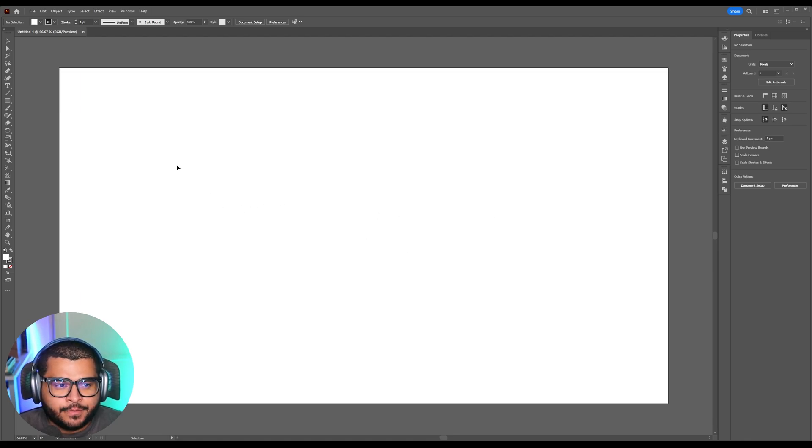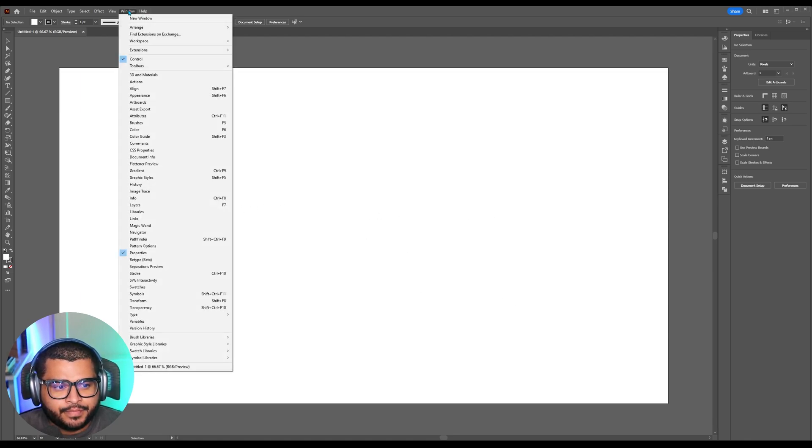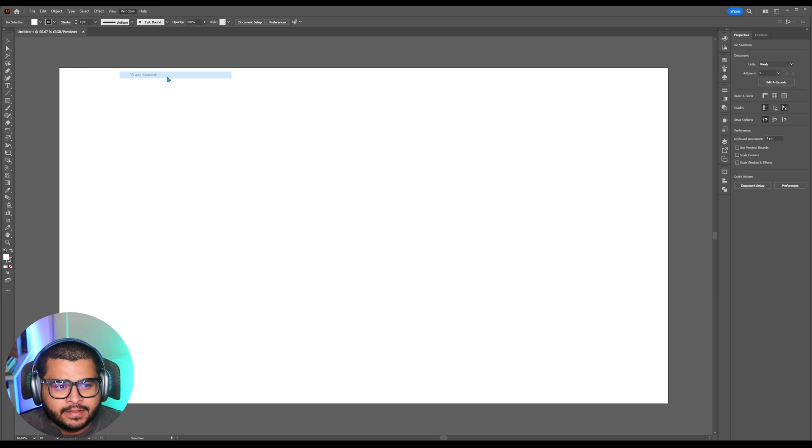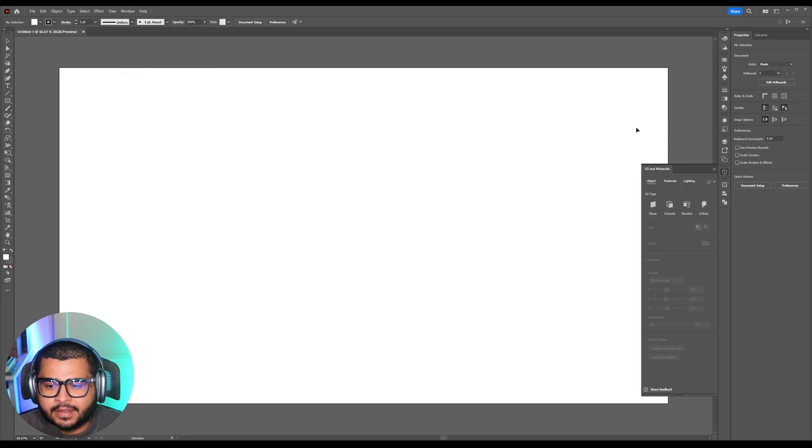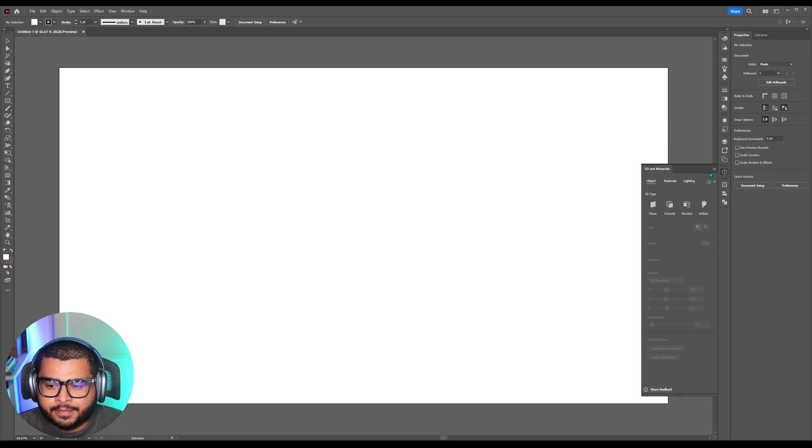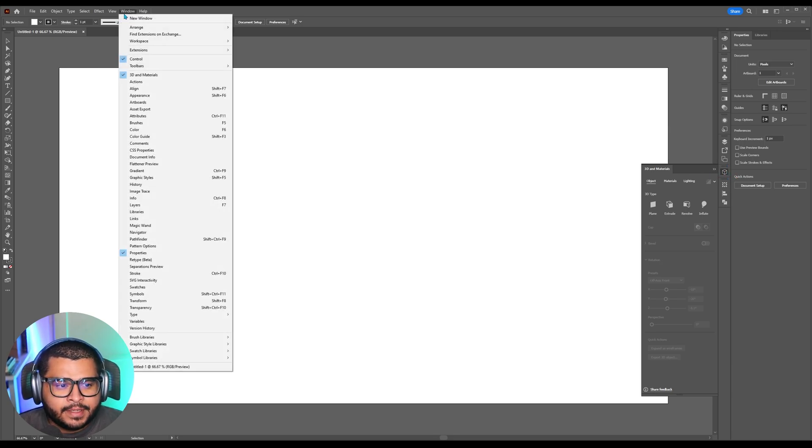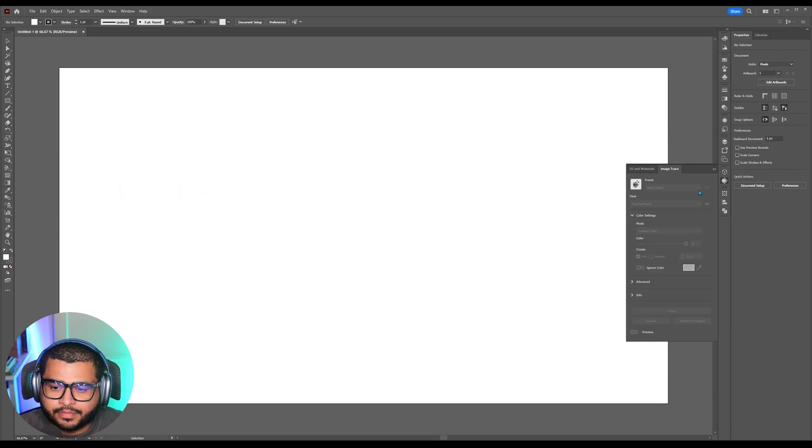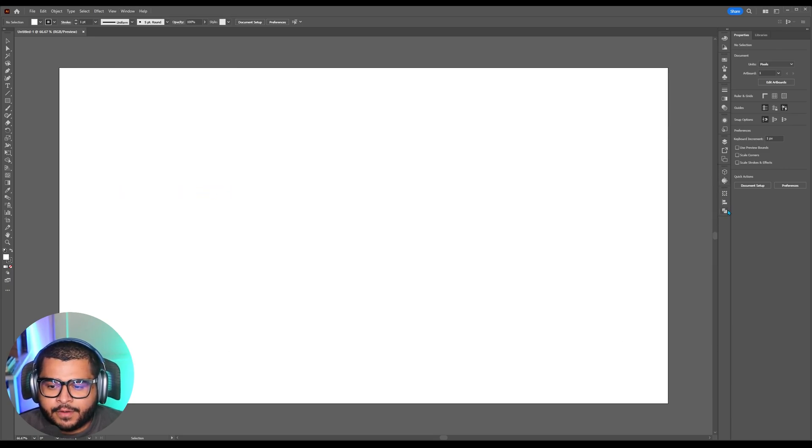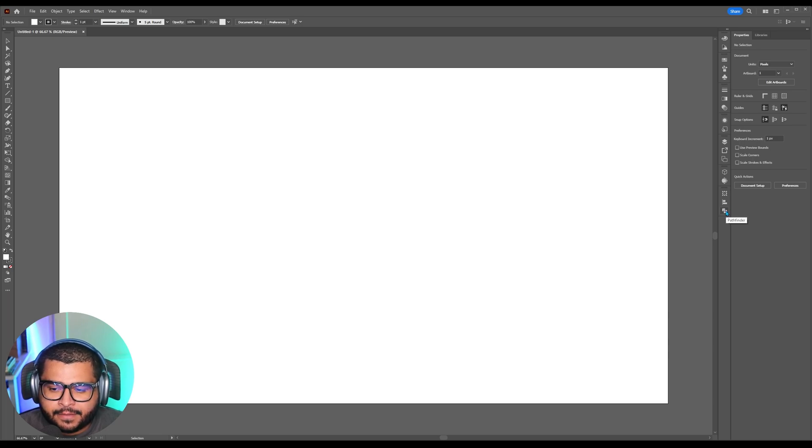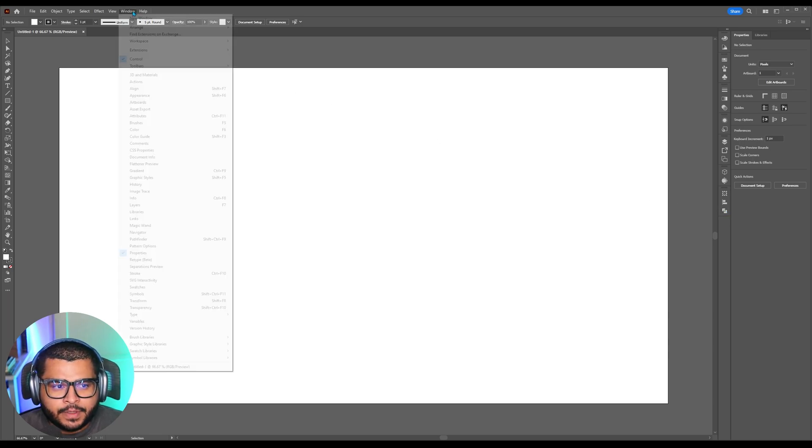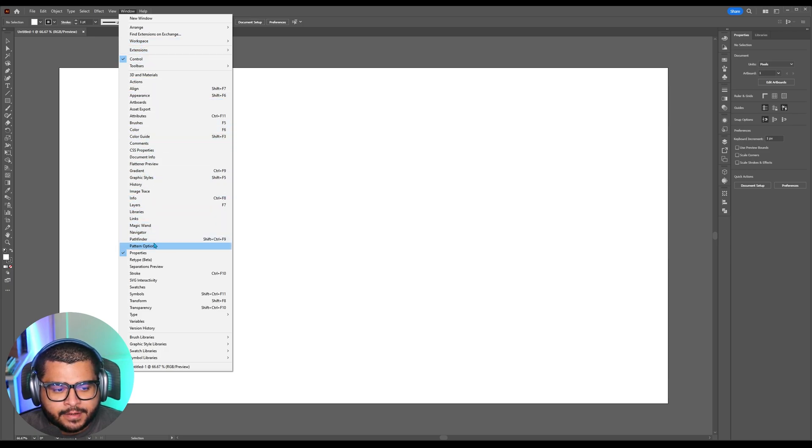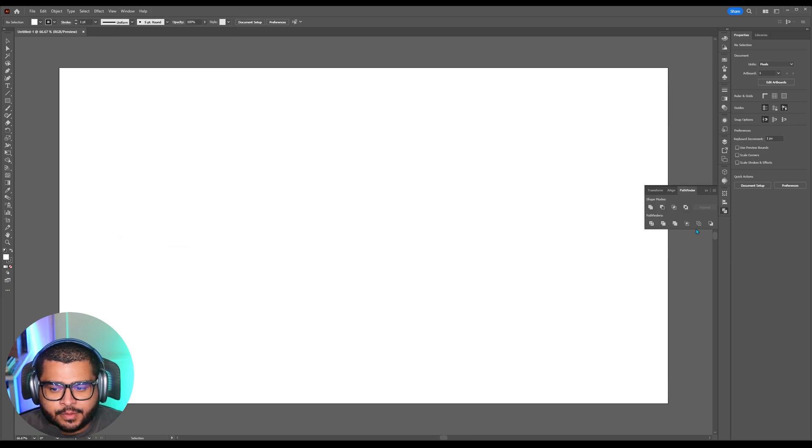Now the first thing we're going to do is go over to window and then make sure that 3D and materials are selected and it's going to pan over here to this right column. Then go to window again and then go down to where it says image trace. Now if you don't have this over here selected, pathfinder, go back to window and then look for it over here. It says pathfinder and then it should appear.